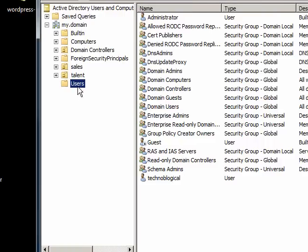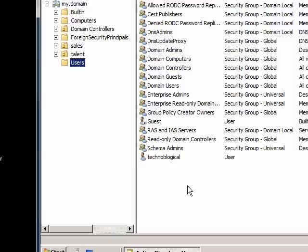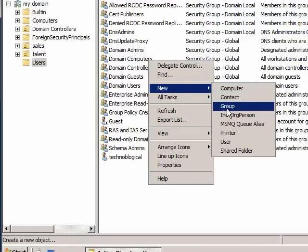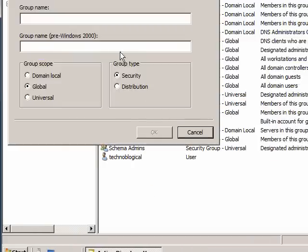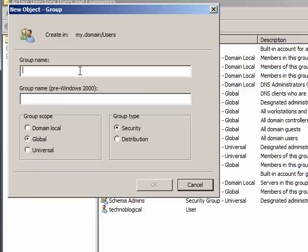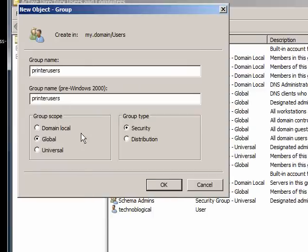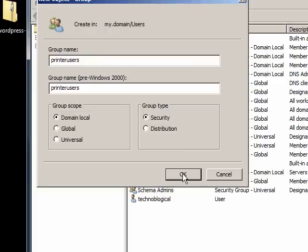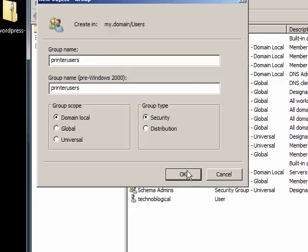So we're going to make a new group here. We'll do new group and the group name is going to be called printer users. And it is local because the printer is hooked up to this machine. Now this is domain local. If I had the printer hooked up to an XP machine or a Windows 7 machine, then I should go create a local group over there on that machine. It's not called a domain local, it's just a local group at that point. This is only called a domain local because it's on a domain controller. So domain local and security. Distribution is only for mailing lists. It doesn't involve any kind of security.